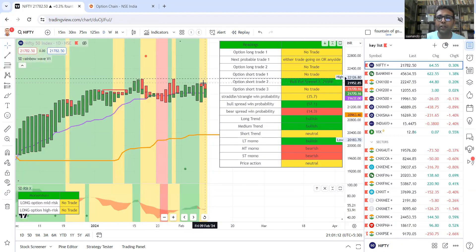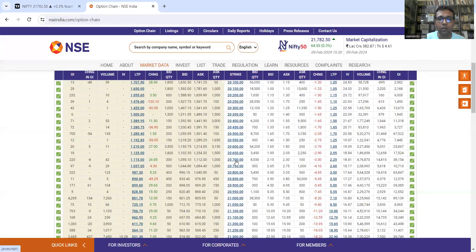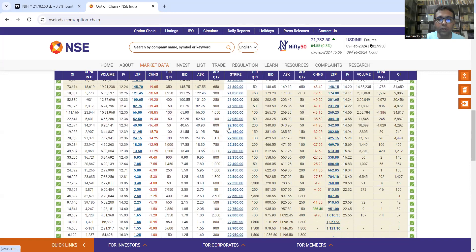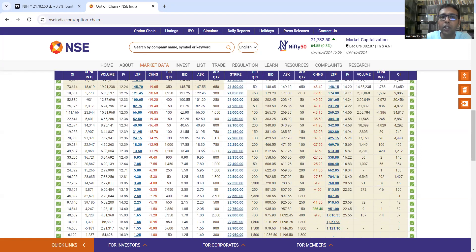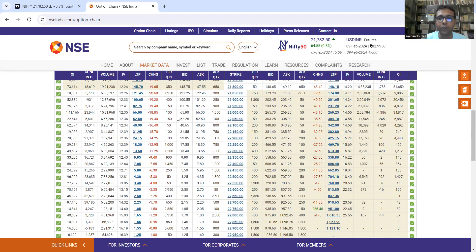Suppose this is a bear call spread signal coming at 22,000. Then we will go for selling a call of 22,000, which is around 66 rupees, and we will be buying the call of 22,100. So the first call jo hum bechenge, we will receive about 65 or 66 rupees premium.